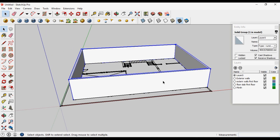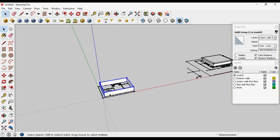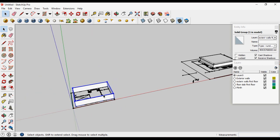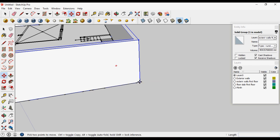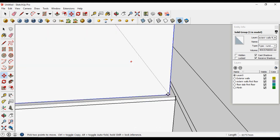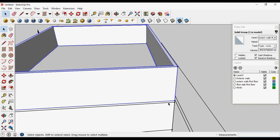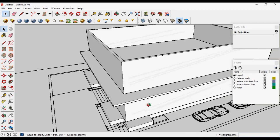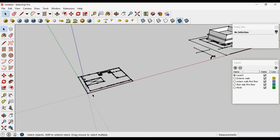Triple click, then create a new layer called 'exterior walls first floor' and move the geometry to that layer. Right click and make group, then shift the group to this layer as well. Now place these walls on the slab of the first floor — take the reference from here and move them onto the slab.